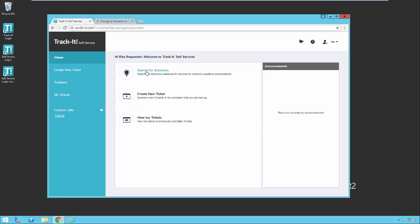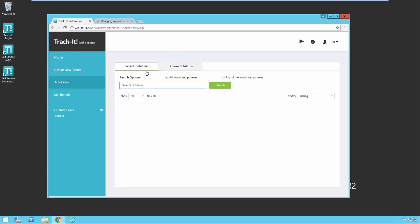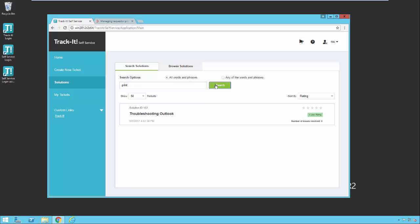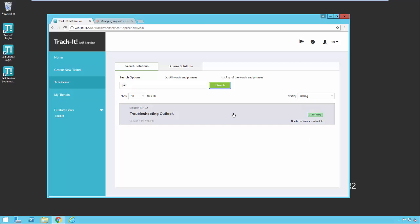So let's take a look at the three options we have here in front of us. We have search for solutions. The first time you come in here with a problem, you might want to go into the solutions module and search and see if you can find something that will help you solve the problem on your own. So let's search for print. And we see that we have one solution that deals with printing. And you'll notice over here on the right hand side, this article has zero stars and also has zero issues resolved with this particular solution. So if the solution documented here had been used to resolve some other users' problems, you would see the number of times that had been used here. And you as the end user can also rate the solution as to how useful you believe it is.